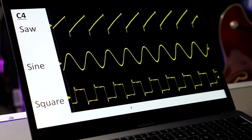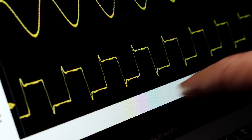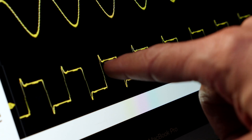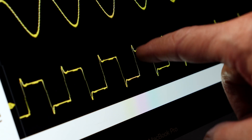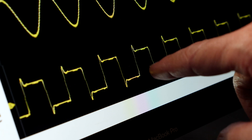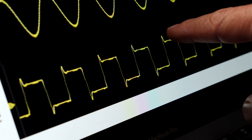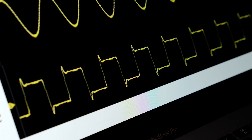Another tricky one is the square wave, and you can see a little bit of the overshoot there, but it's a pretty darn good looking square wave.